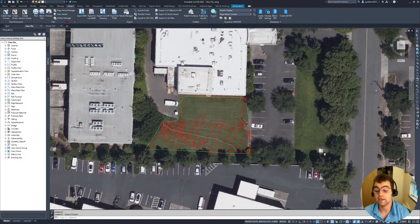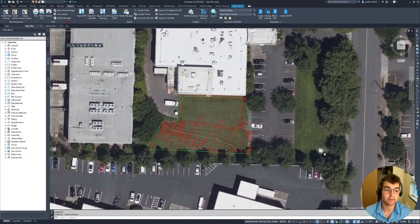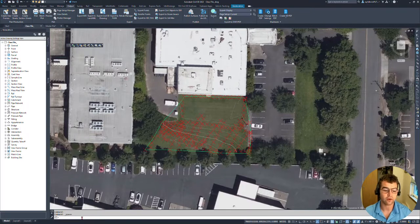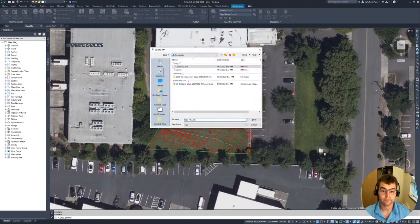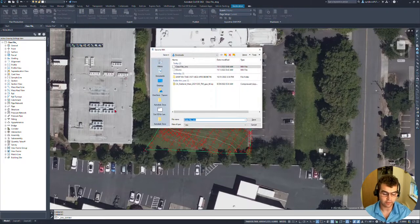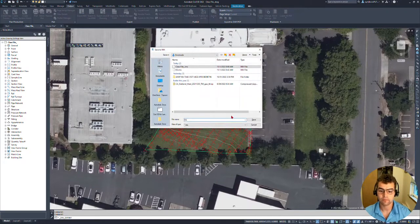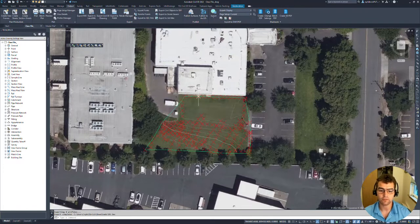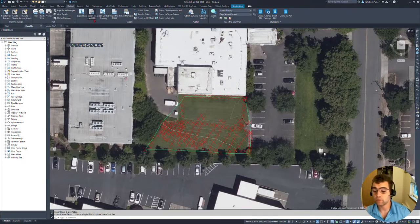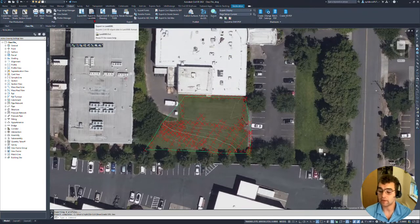First thing I need to do is I'm going to do this in Civil. I'm going to kick this data out. I'm just going to save my file first, then output tab, export to IMX. We'll call this EG. I'm going to save it to my downloads.